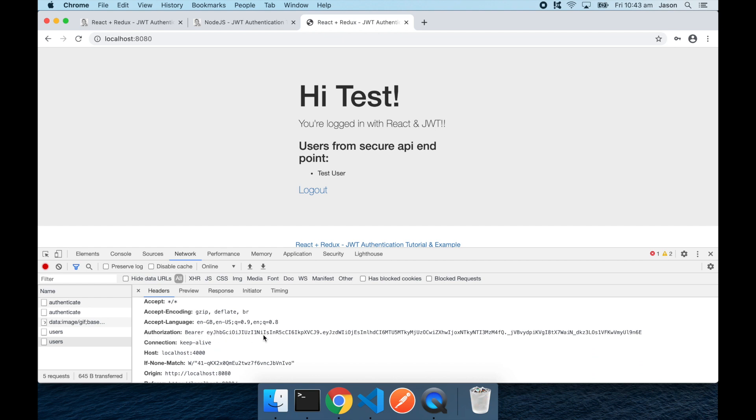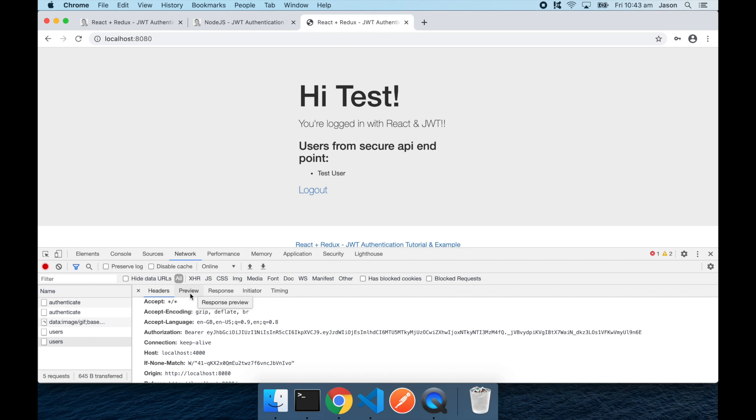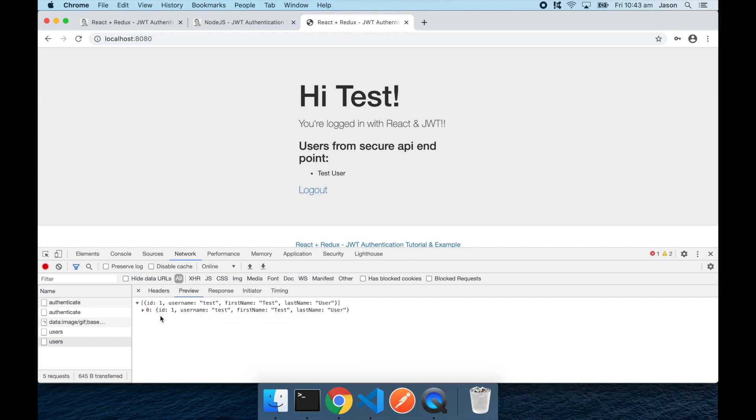we can see that in the authorization header, the JWT token that we got back from our authenticate request has been passed in the authorization header of that request, which is why it was able to authenticate successfully and get back our list of users from the API.